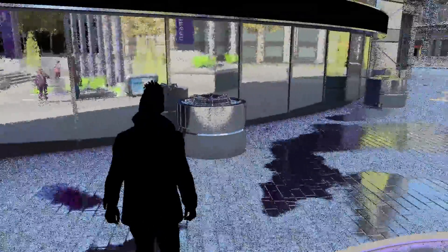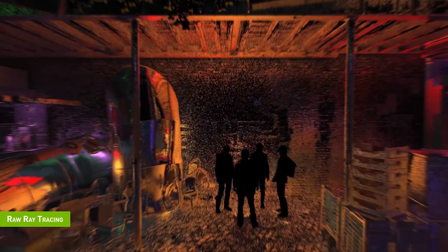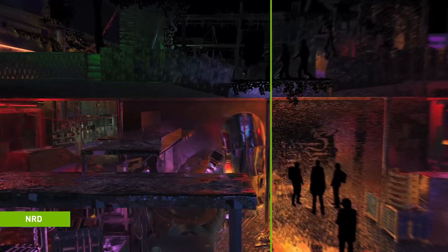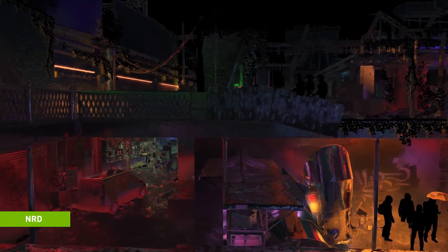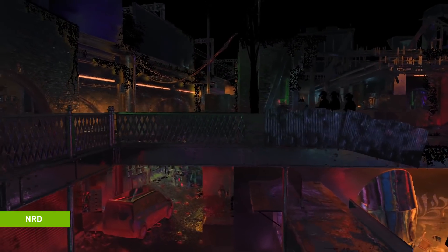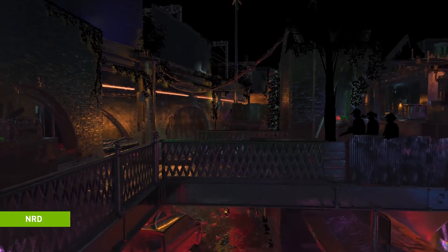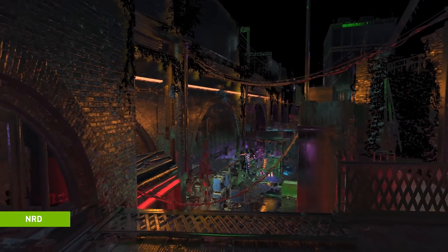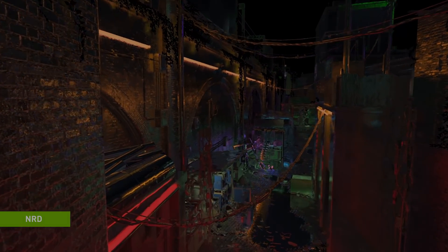Here, you can see the raw values returned by the stochastic rays reflecting on physically based materials. It's a good foundation, but the image is very noisy. Now look at the virtually noise-free output from NRD. You can see the heavy lifting NRD does in real-time to resolve image noise by filtering reflection input.